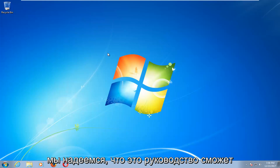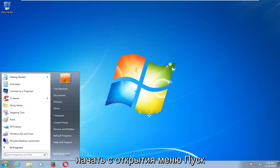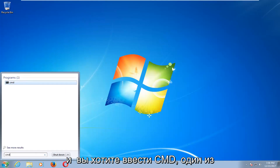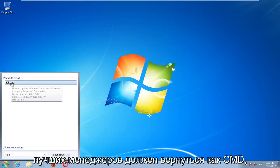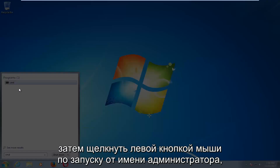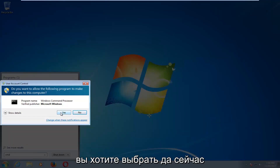This tutorial should hopefully be able to address that for you guys. So we're going to start by opening up the Start menu and you want to type in CMD. One of the results should come back as CMD. You want to right-click on it and then left-click on Run as Administrator. If you receive a User Account Control window, you want to select Yes.